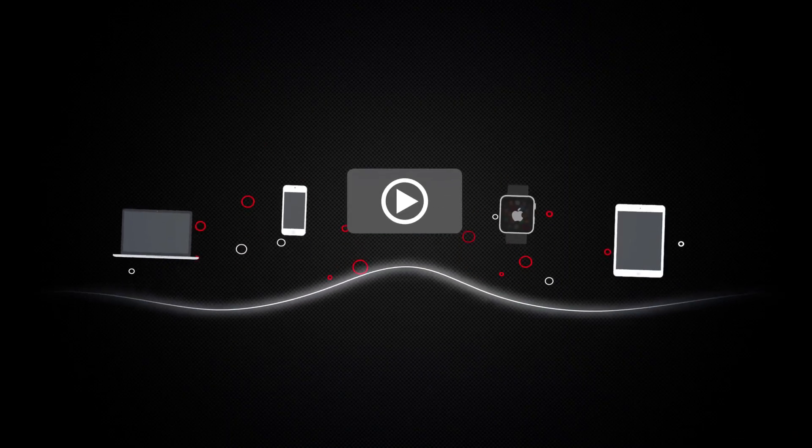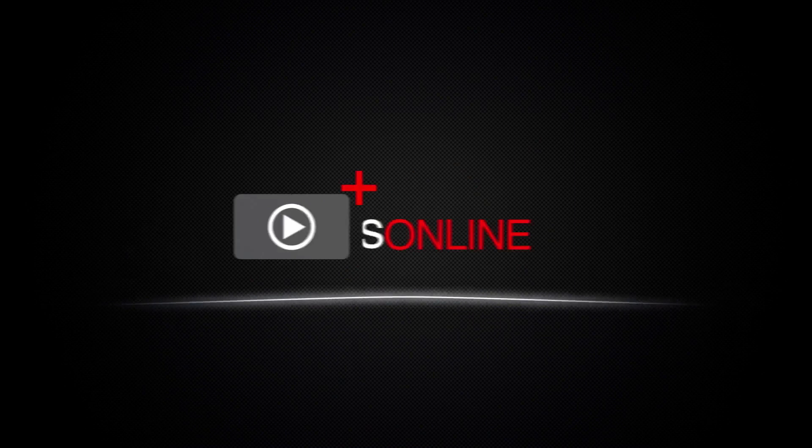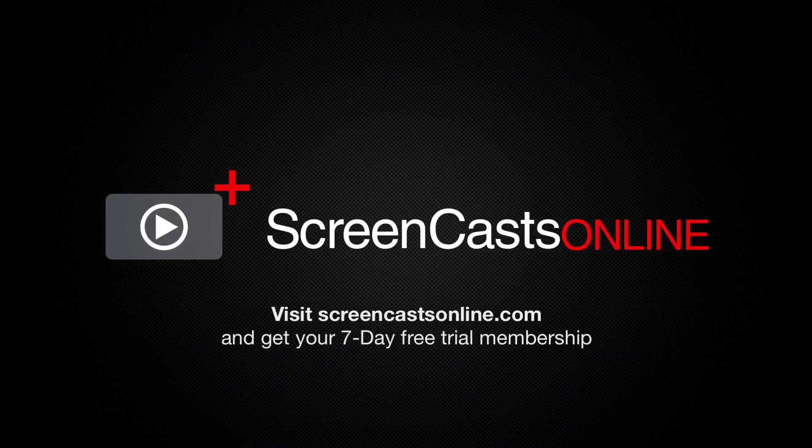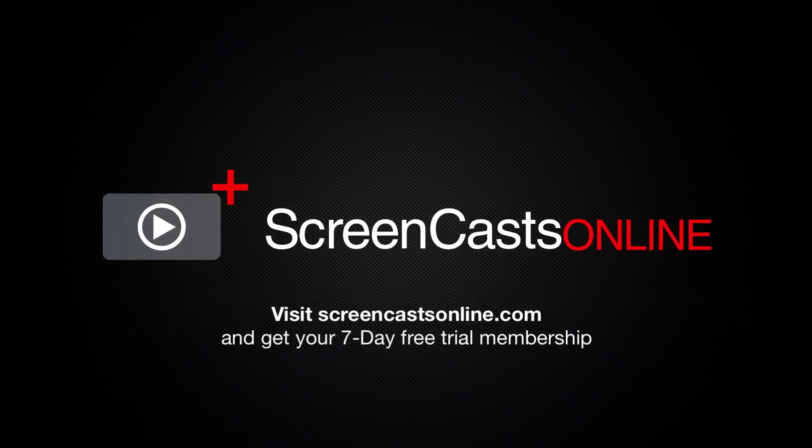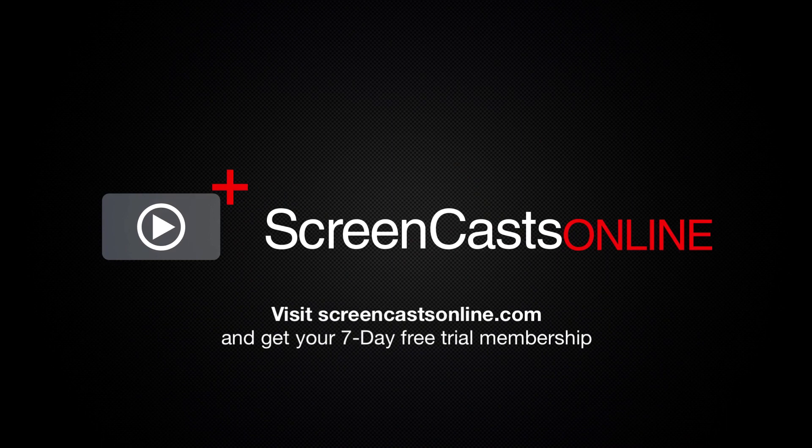So if you're ready to start getting the most out of your Apple devices, visit ScreenCastsOnline.com today and become a ScreenCastsOnline member.